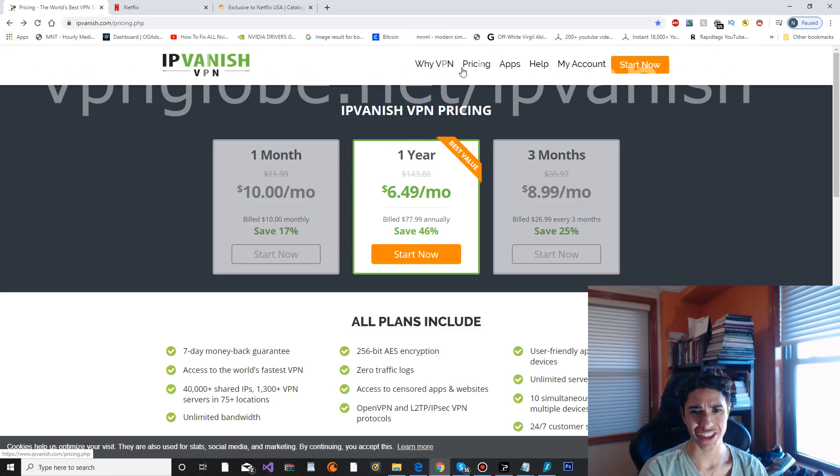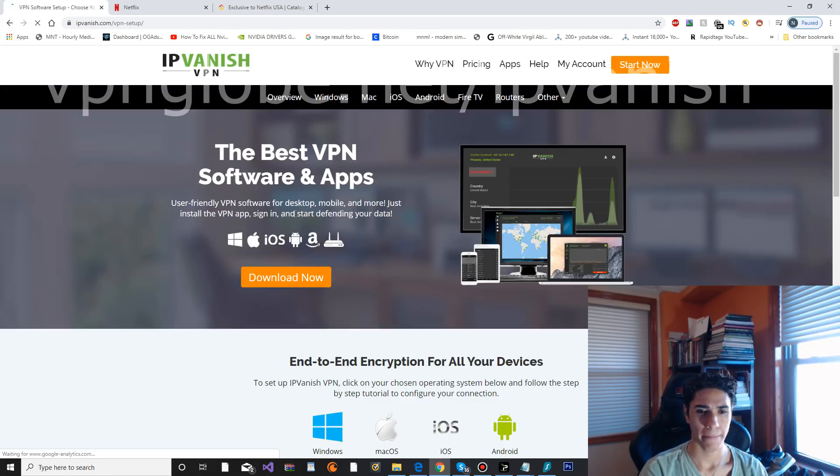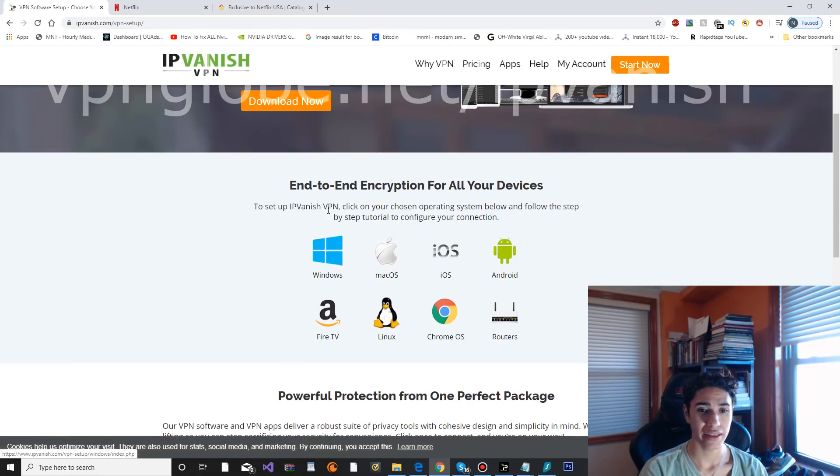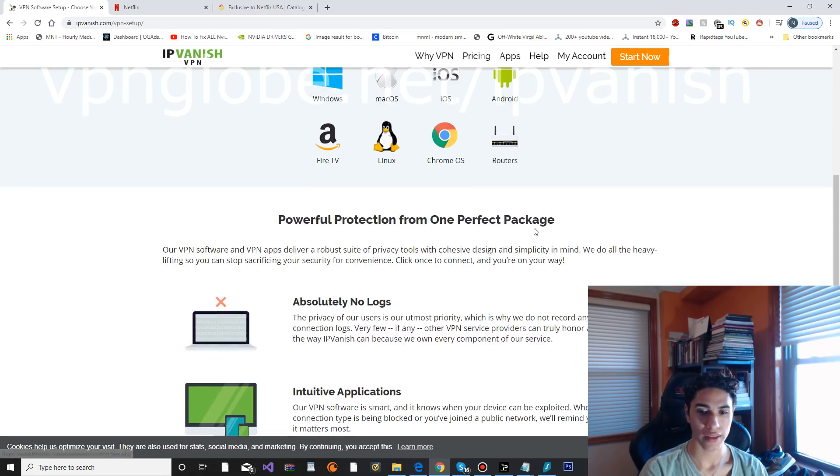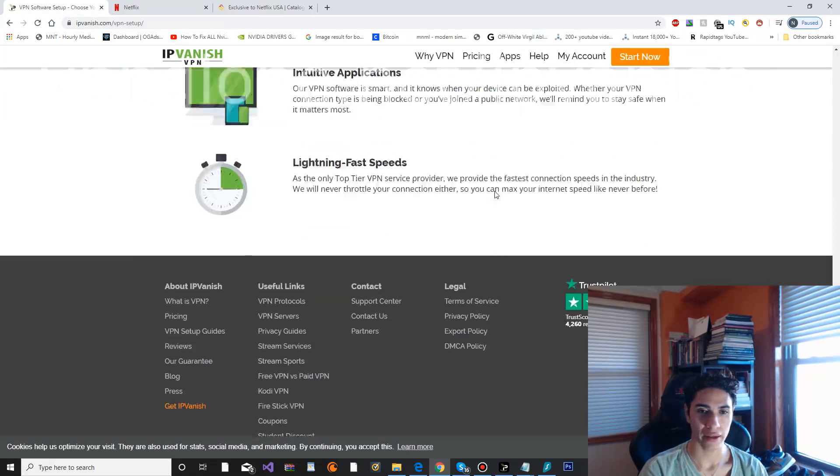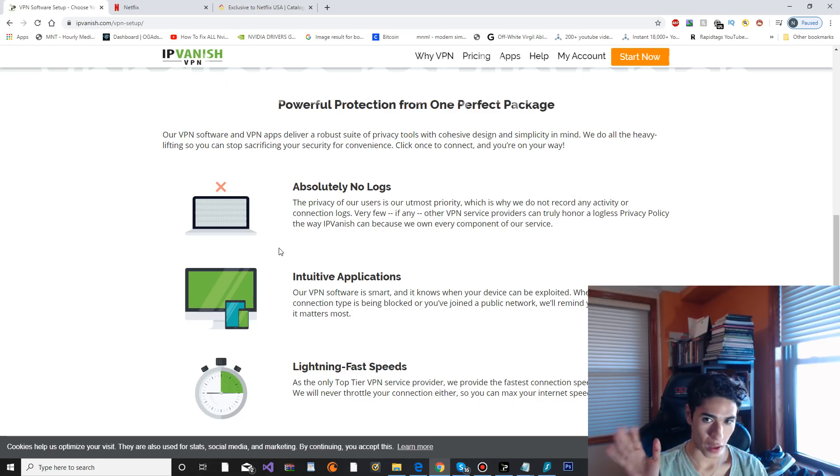Let's go ahead and check out the apps that they have. As you can see, it is working for Windows, Mac OS, iOS, Android, Fire TV, Linux, Chrome OS, routers, and absolutely no logs, so they don't keep track of any of your logs.